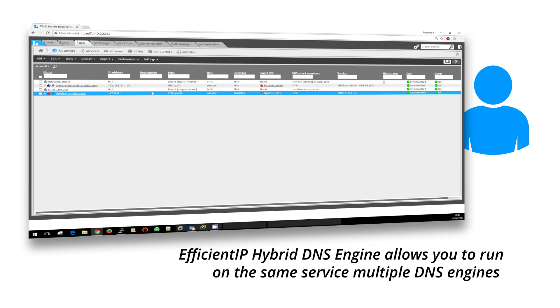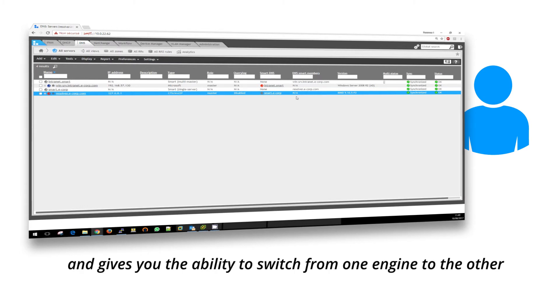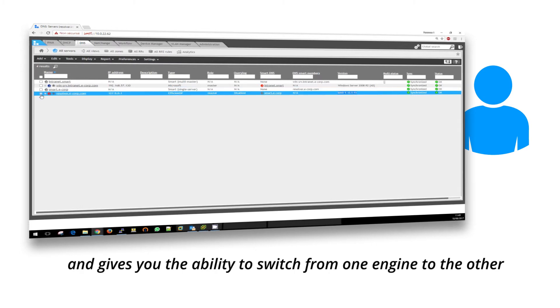EfficientIP hybrid DNS engine allows you to run multiple DNS engines on the same service and gives you the ability to switch from one engine to the other.